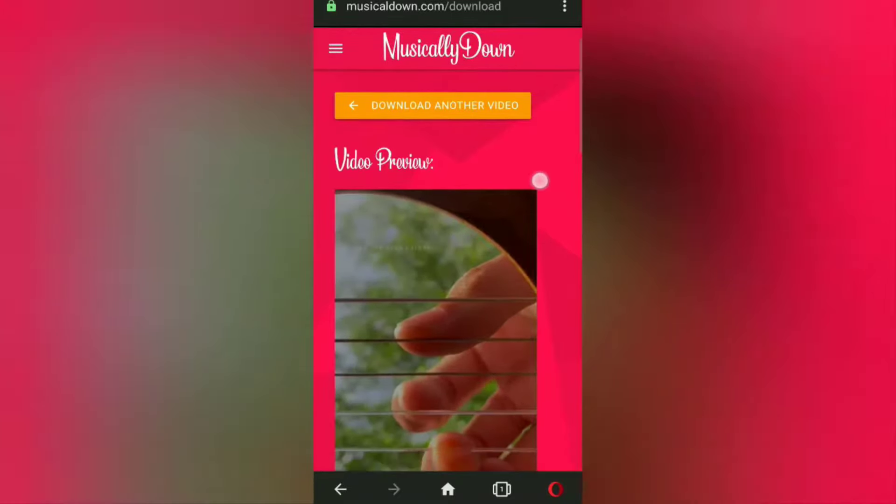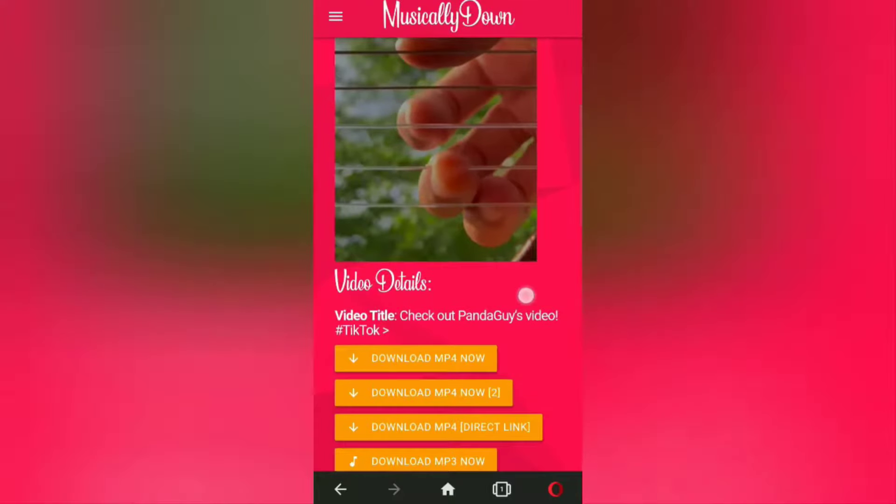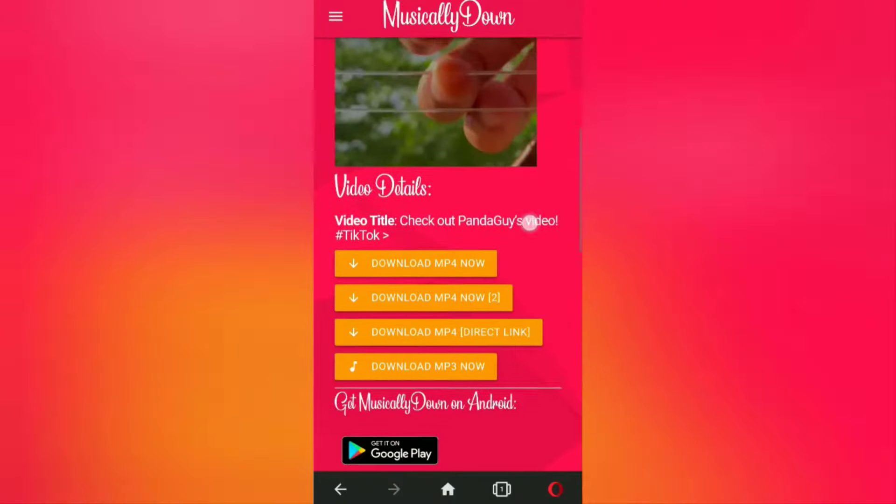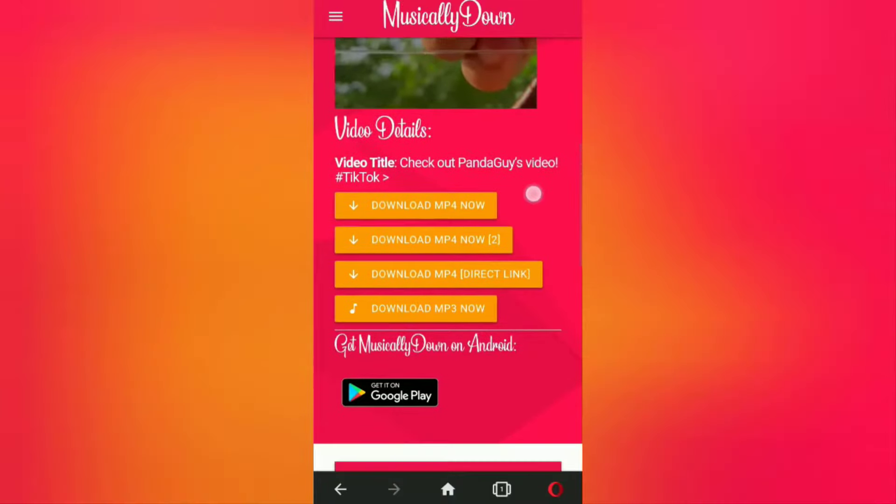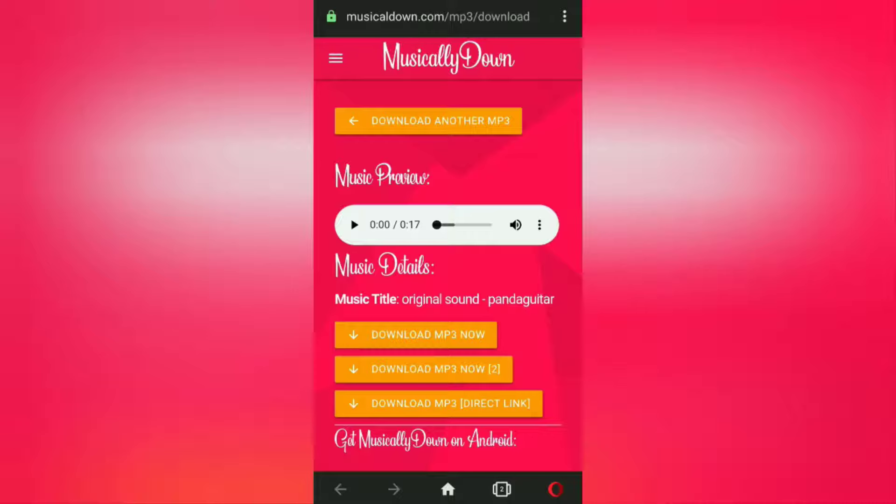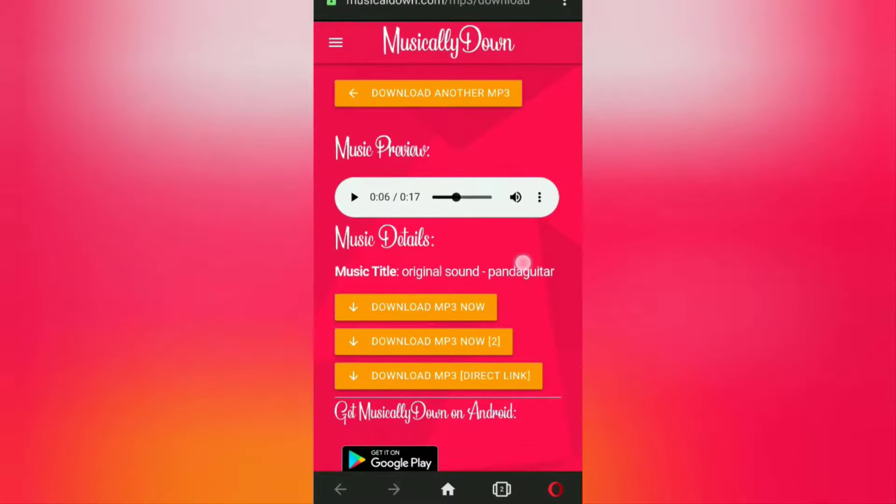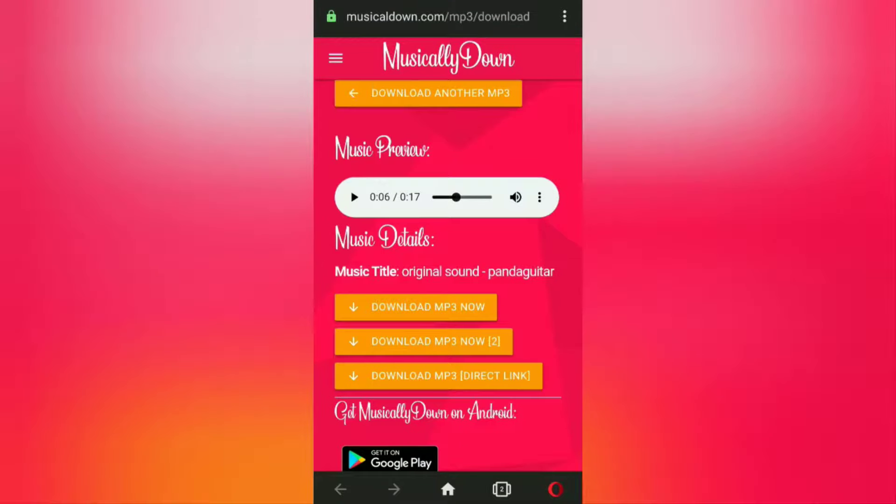Next, select and tap on this download mp3 now menu button. So far, TikTok videos have been successfully converted into mp3 audio files online. Finally, all you have to do is tap the download mp3 now button again.